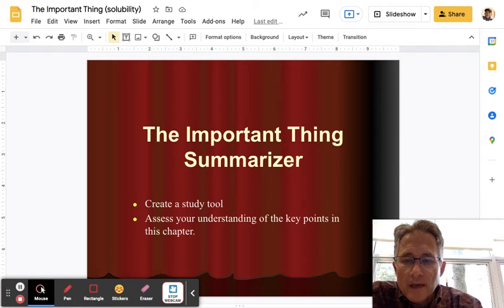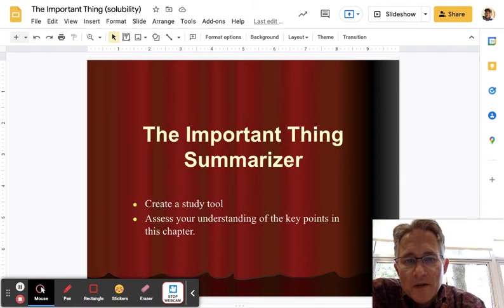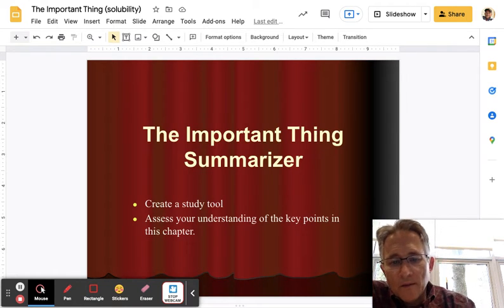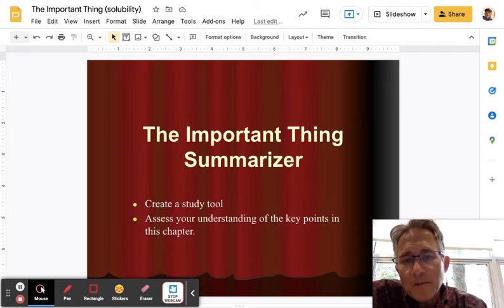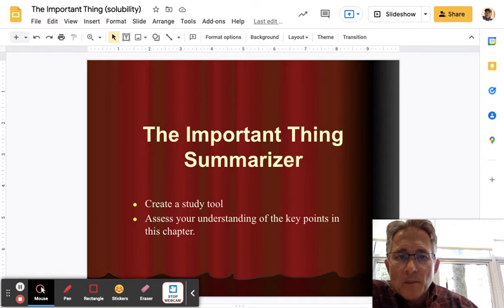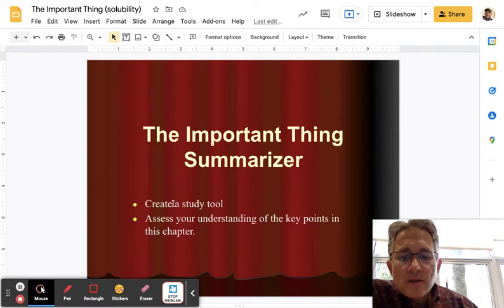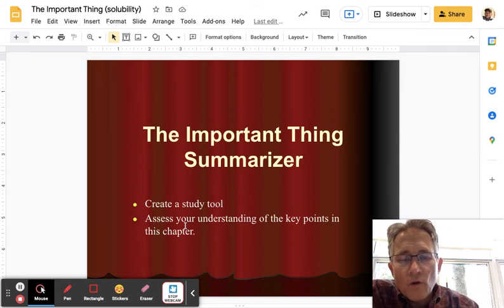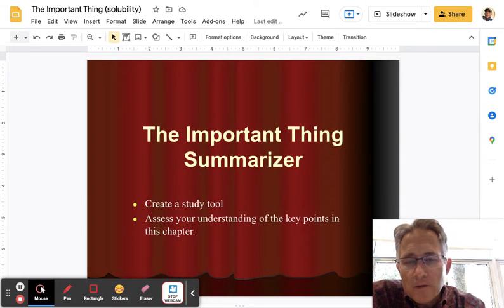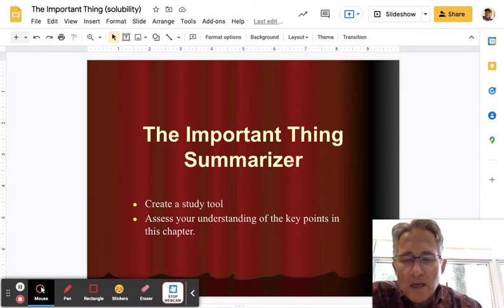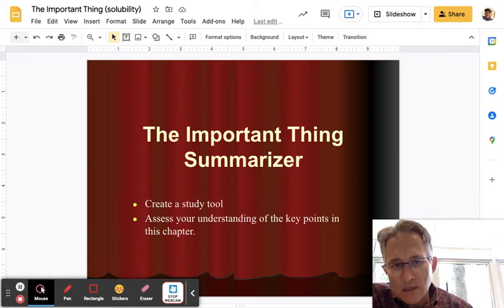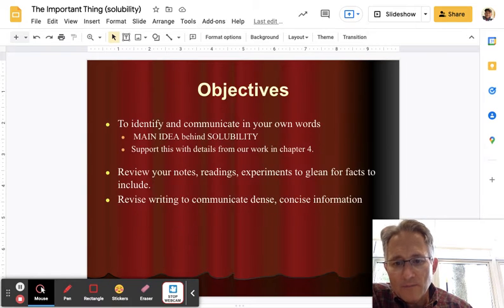Hi friends, how are we doing today? I'm going to be talking to you about the Important Things Summarizer for chapter 4 on solubility. The purpose of this is to create a study tool and to serve as an alternative assessment of the main ideas and the supporting details of this chapter.